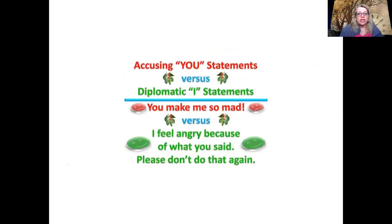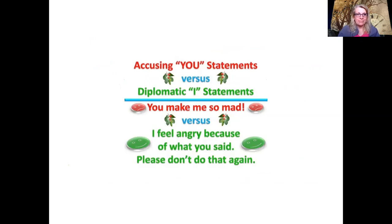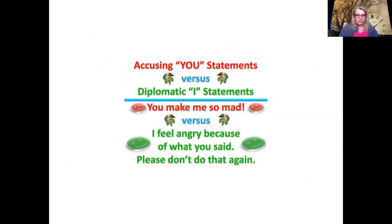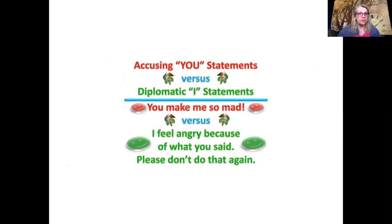So, accusing 'you' statements versus diplomatic 'I' statements. Let's use the example: 'You make me so mad.' You are blaming somebody for making you angry. Instead, own the feeling — 'I feel angry,' and then say why: 'I feel angry because of what you said. Please don't do that again.' You're setting a boundary and letting them know you don't want them to talk to you like that again — without doing the 'you, you, you.'